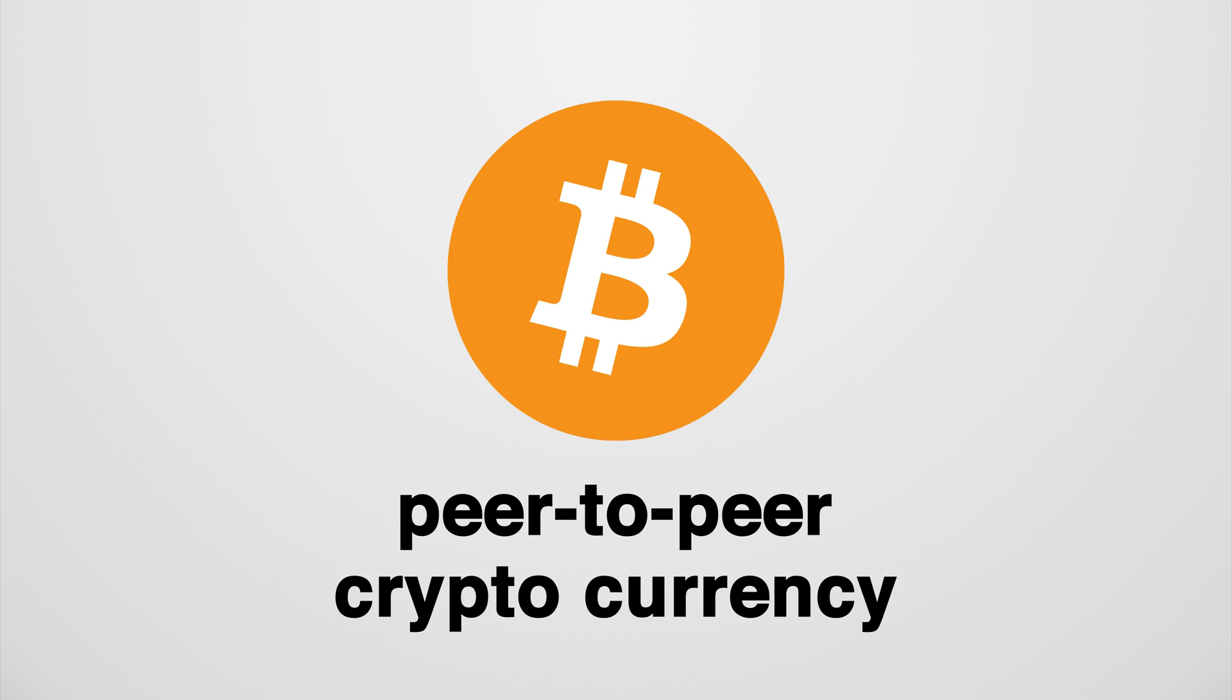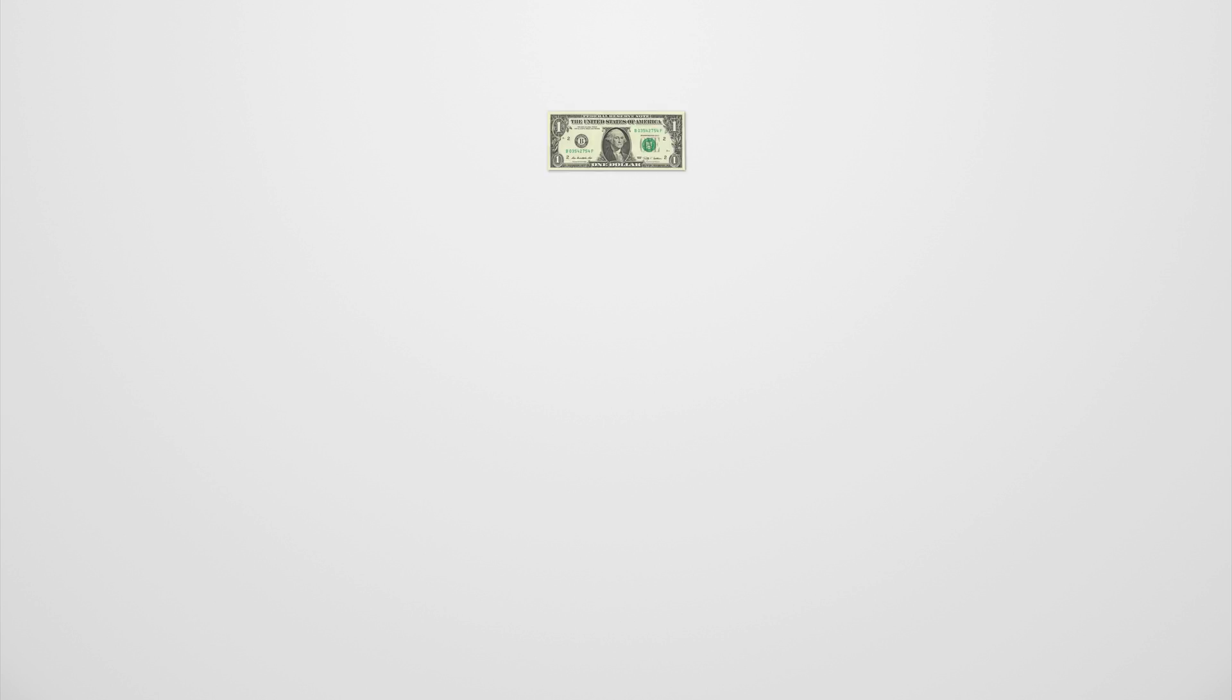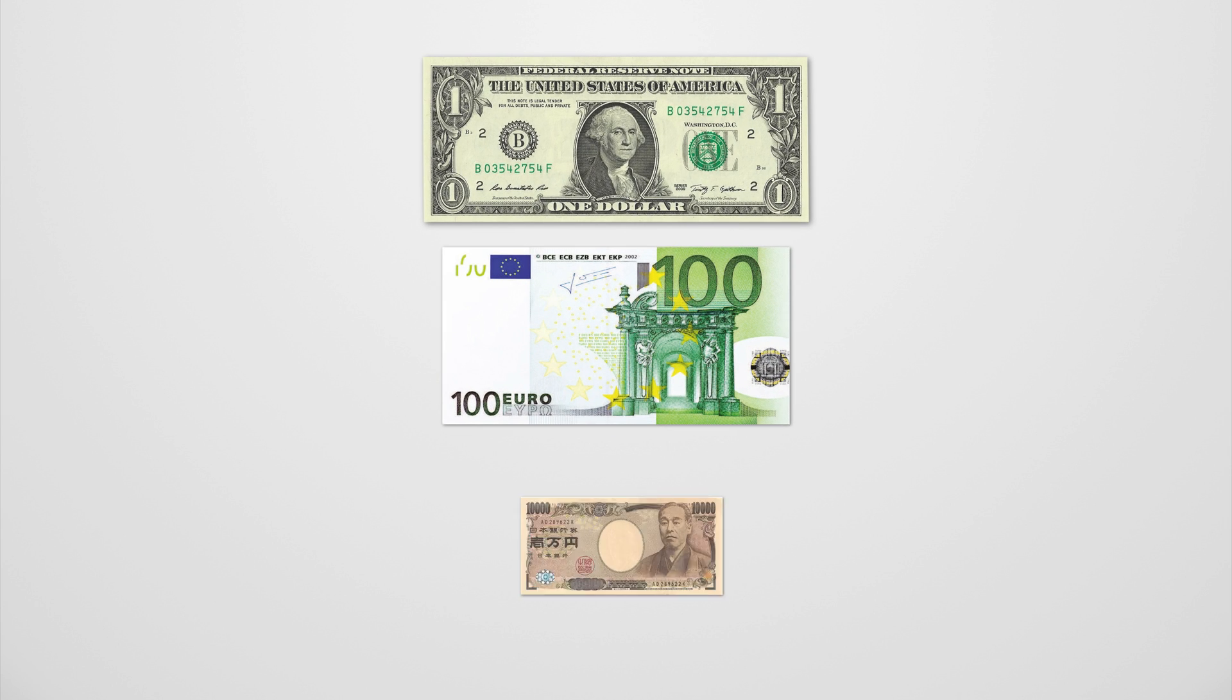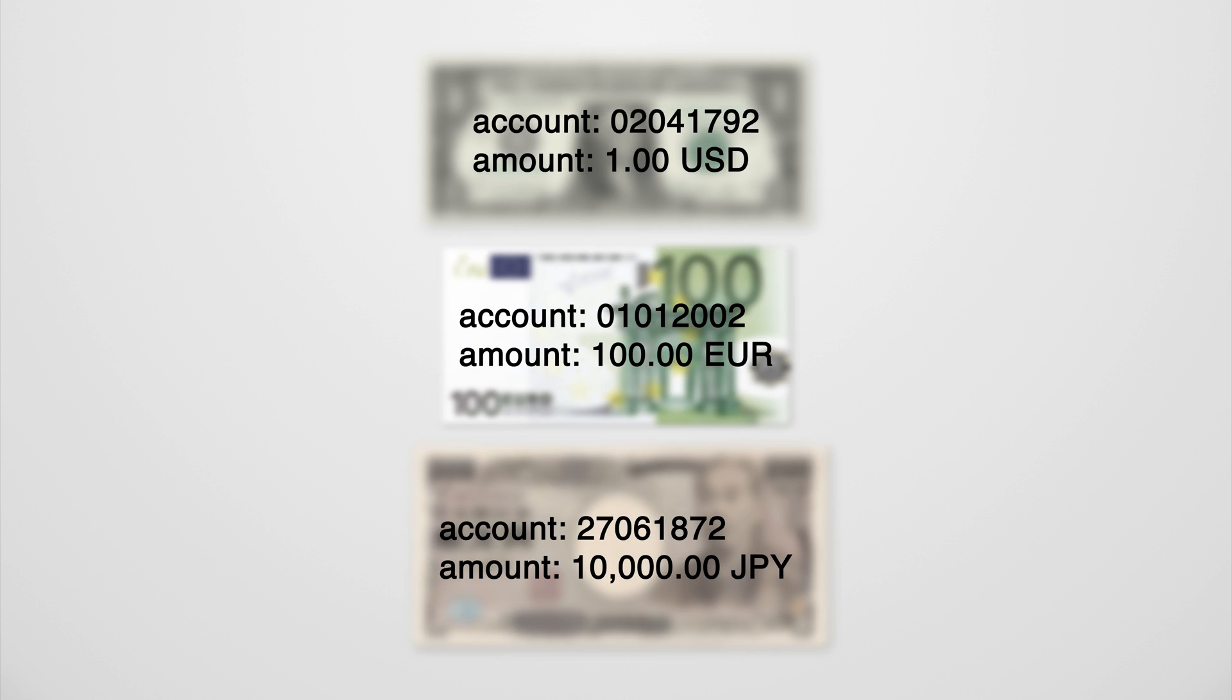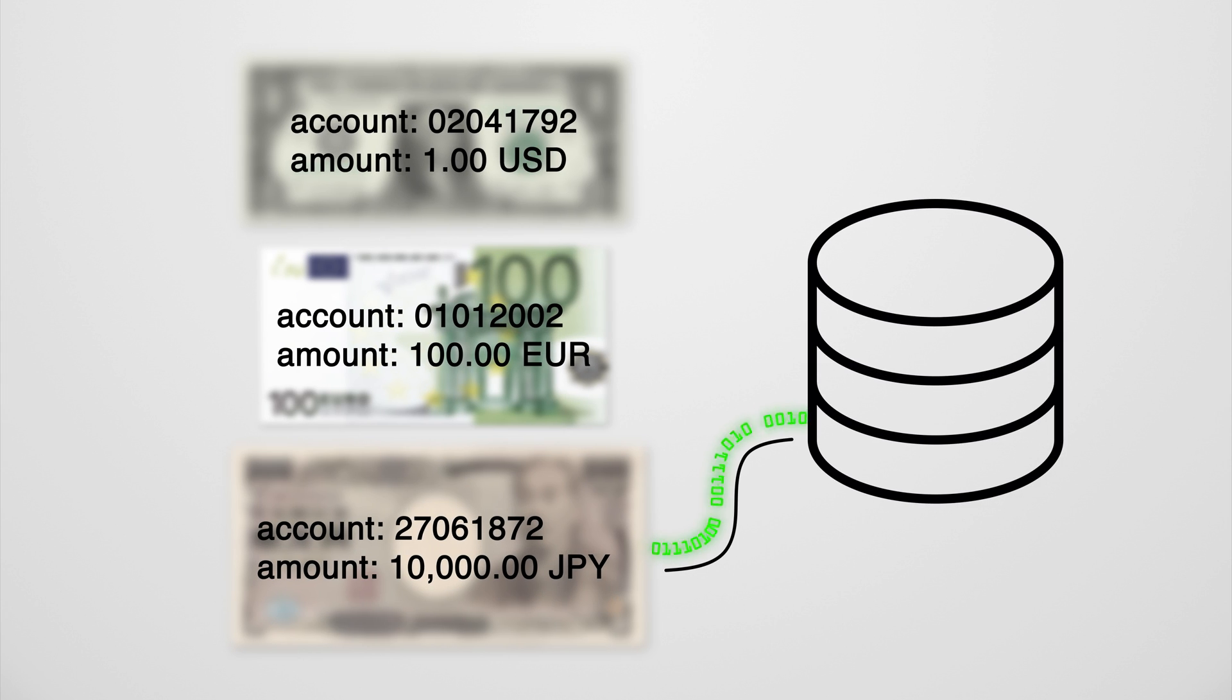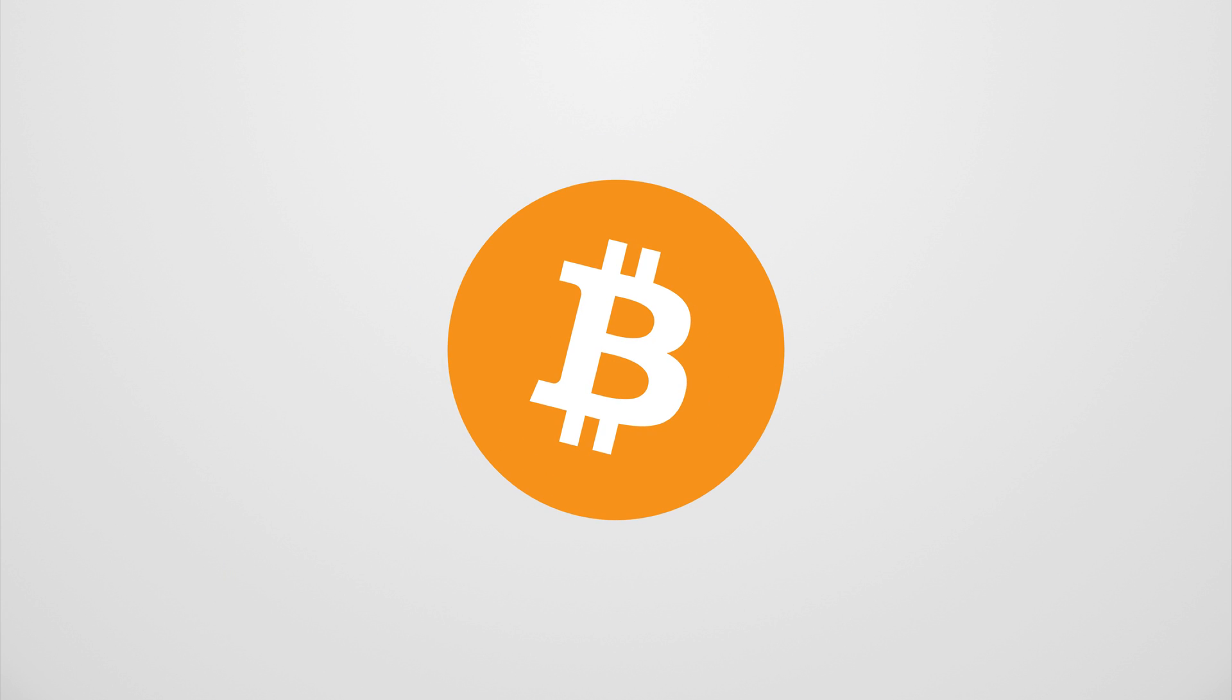When people think of money, they usually think of cash - dollars, euros, yen, whatever pays for your sandwich. But for the most part, money is just information. Ones and zeros in a database. And with Bitcoin, that information is the money.